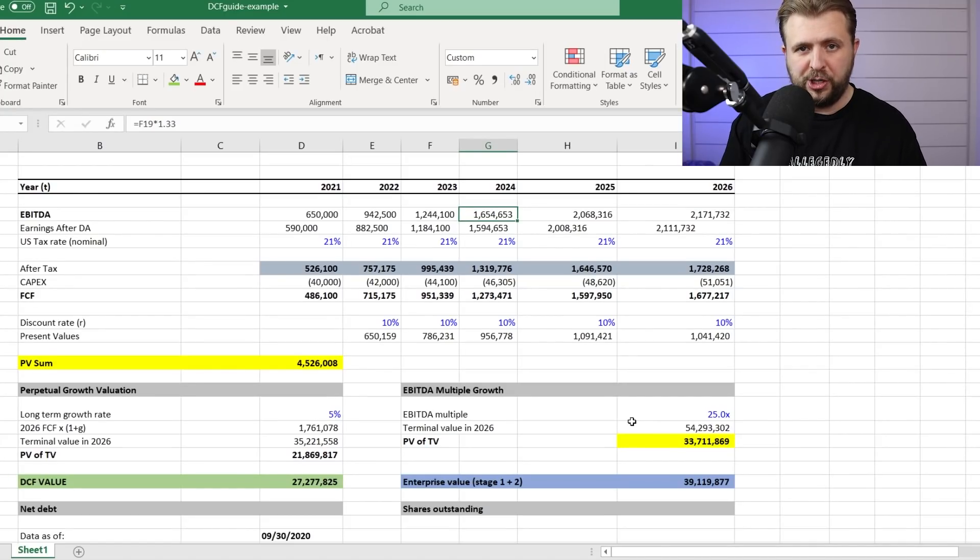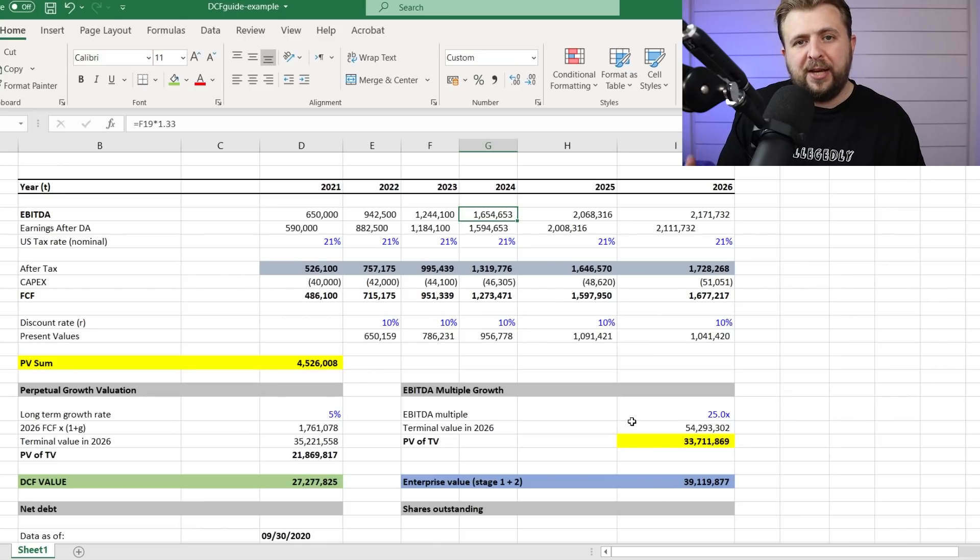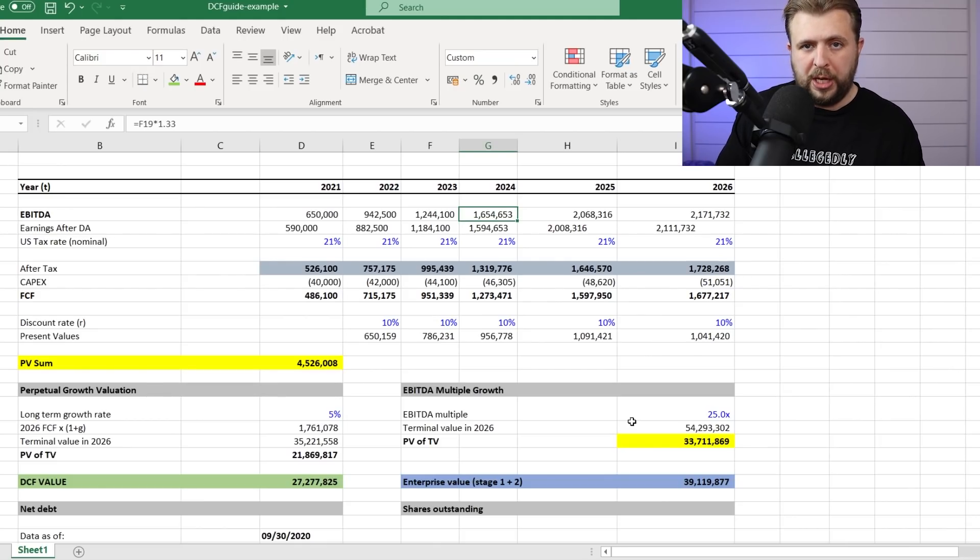What the hell is a DCF valuation? Well, first of all, a discounted cash flow valuation means two things.